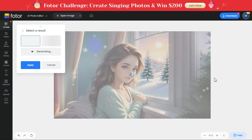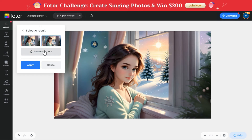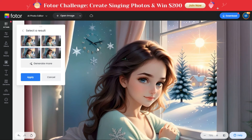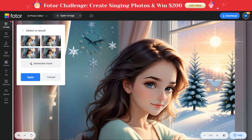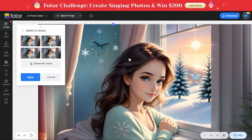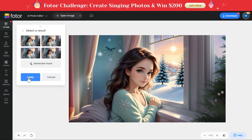In a short while it will create two images as per our prompt. If you are not satisfied with these results, then click the generate more button. It has prepared two more images as per our prompt. Once you are satisfied with your preferred result, click on the apply button.